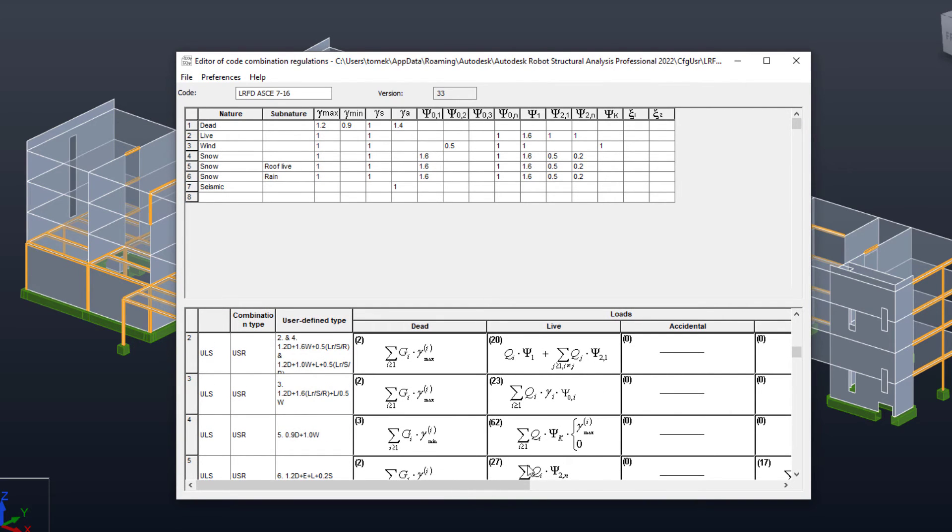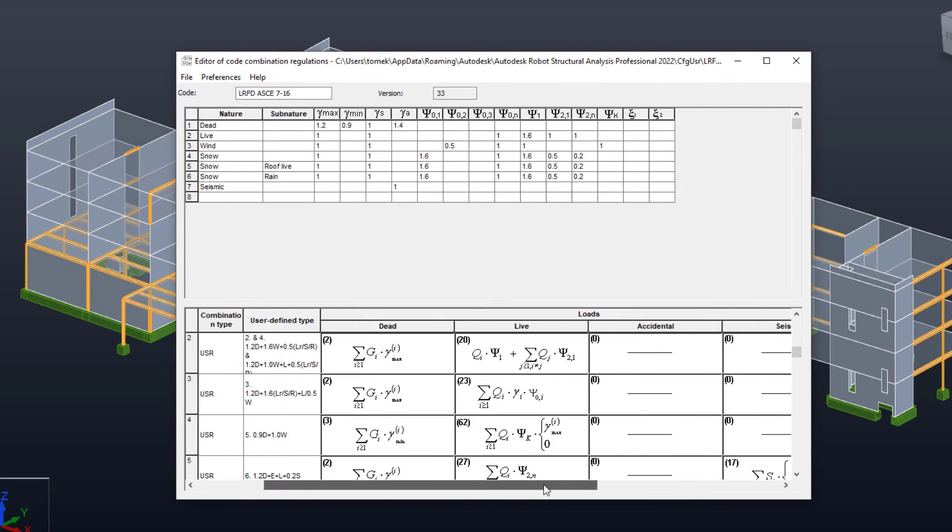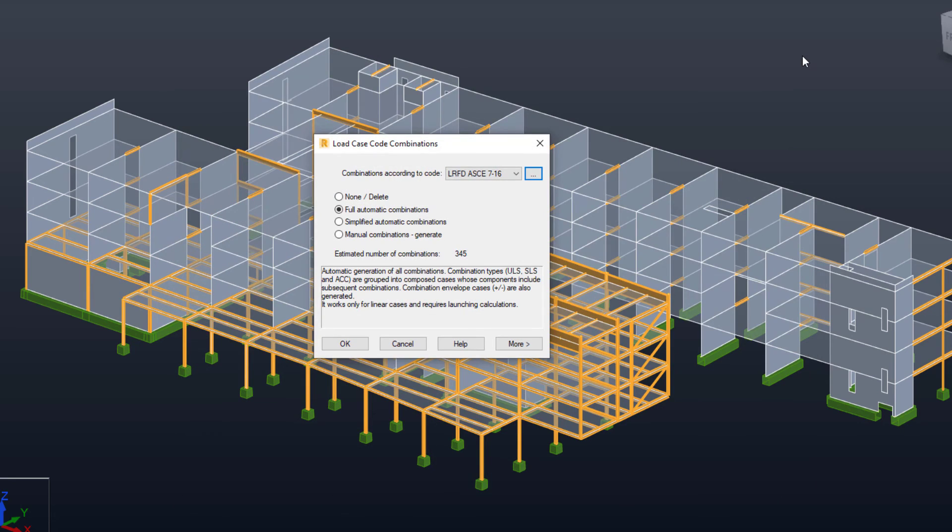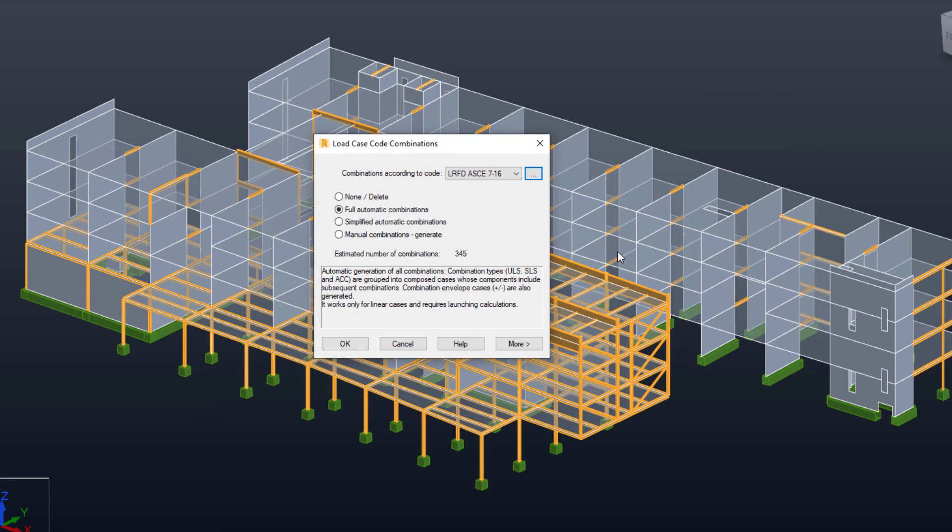The editor of code combination regulations creates and modifies files containing code combination rules used by Robot for this automatic process.